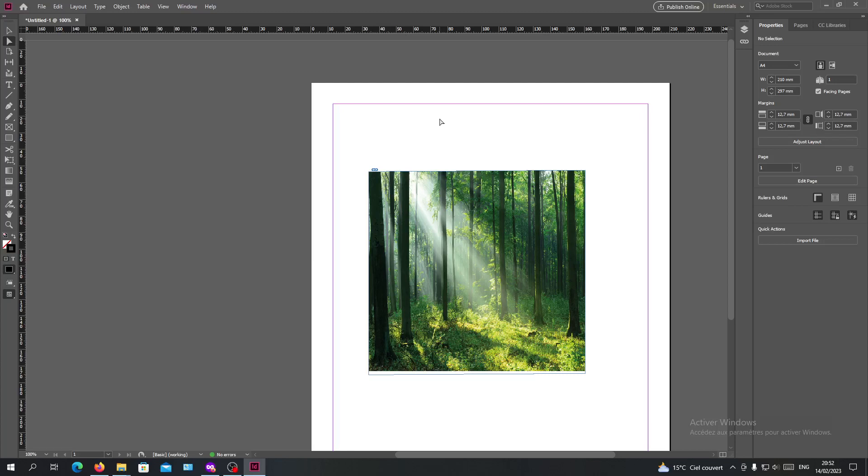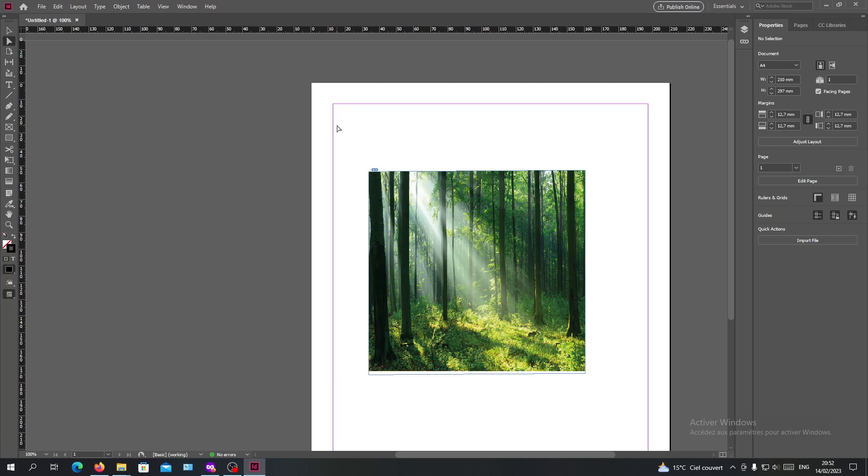Hello guys and welcome to another tutorial. Today I'm going to show you how to relink your images in Adobe InDesign. First, open your Adobe InDesign and follow these simple steps. You will need to have an image here in your InDesign.